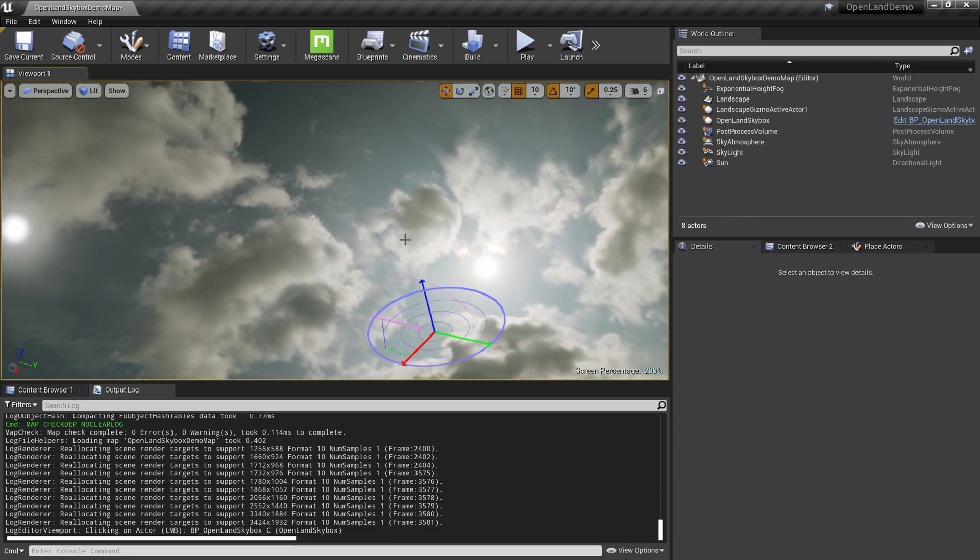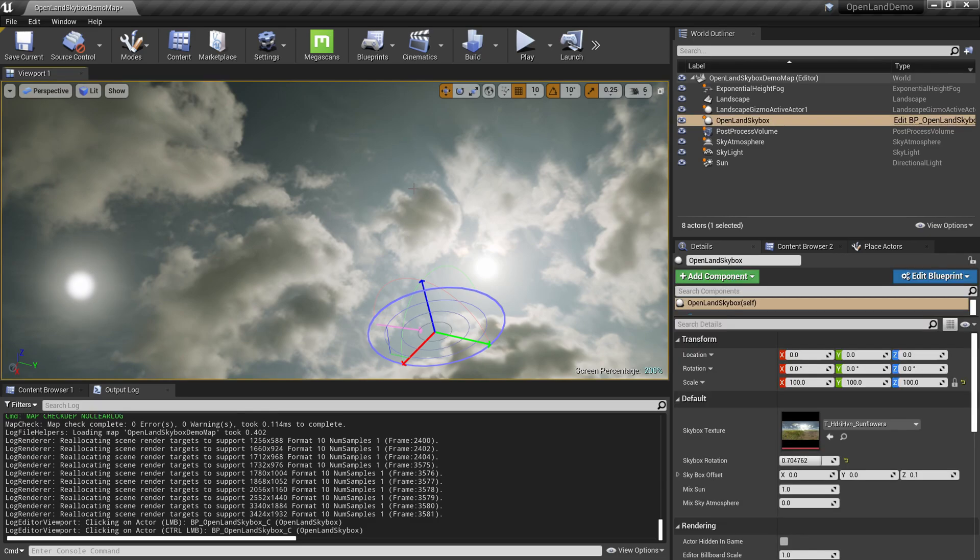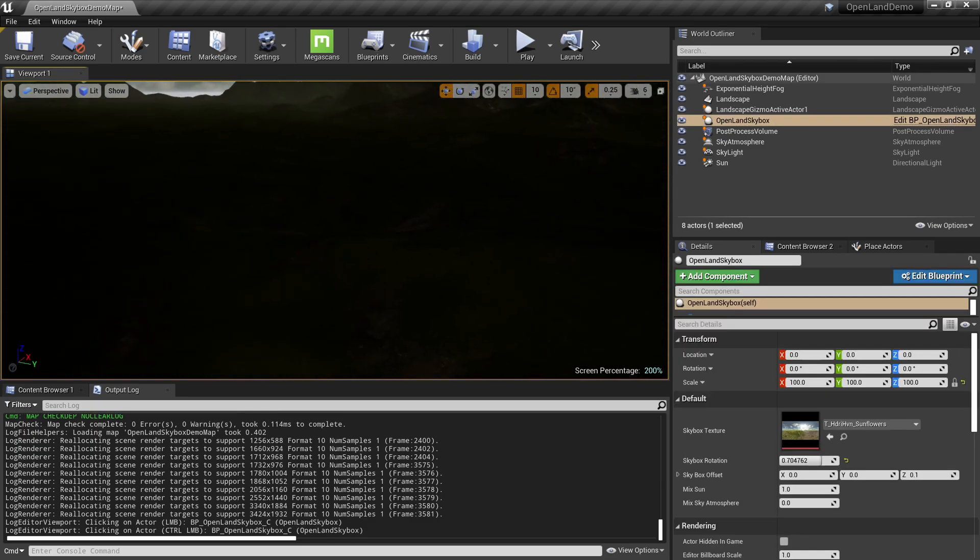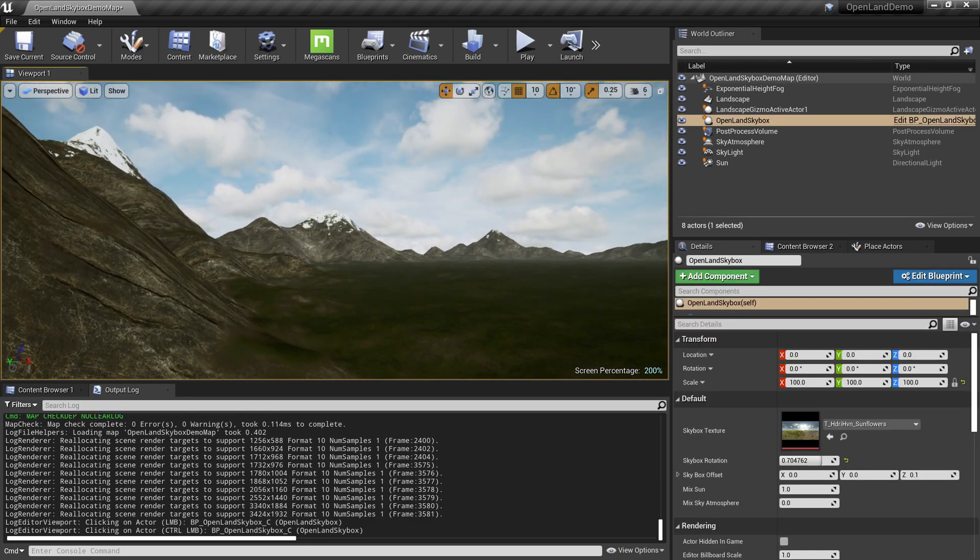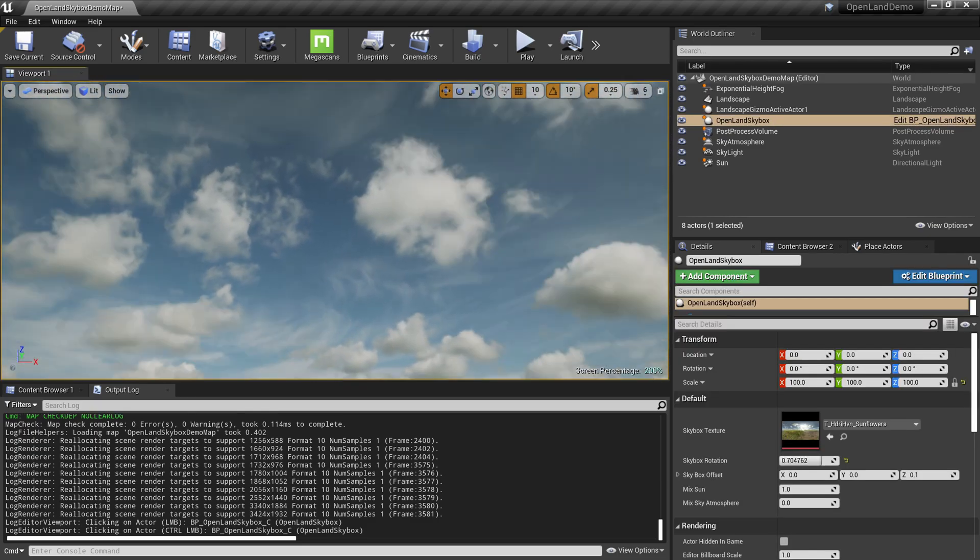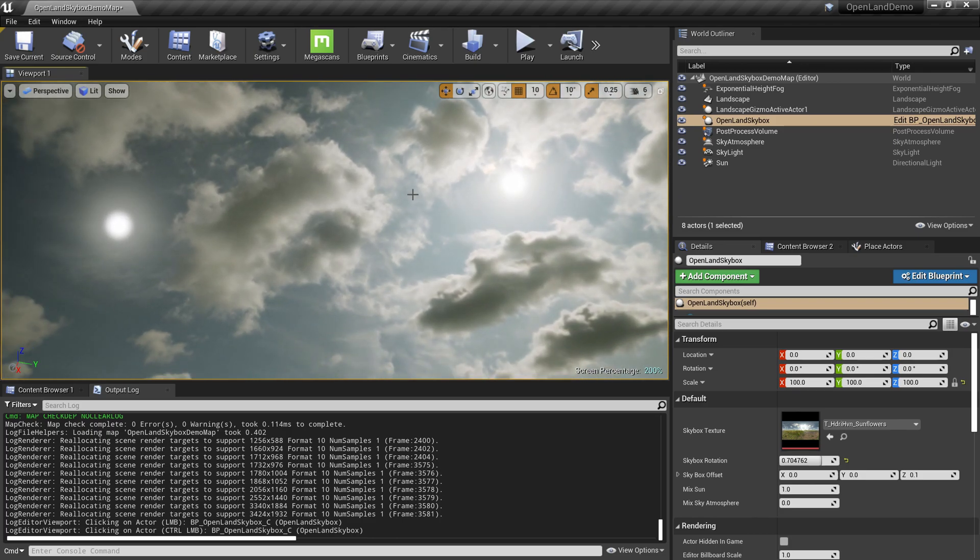This is the actual sun over here. You like the shadows and everything coming with that position, but now it looks weird. We have two suns over here, so we need to remove the actual sun.